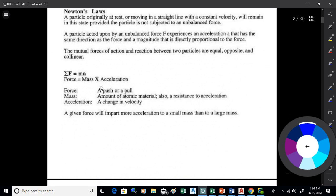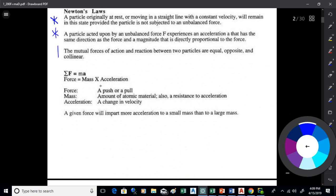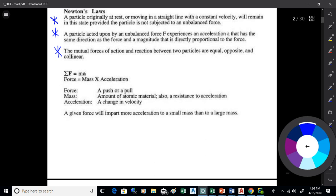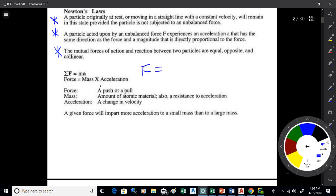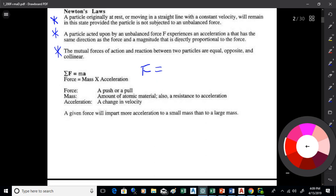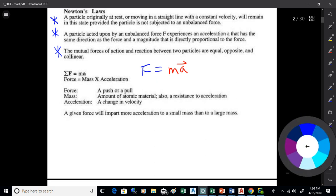Isaac Newton came up with a lot of this stuff — pretty smart fellow. We can boil down his second law as F = MA, and this is a vector equation. What it says is: if you apply a net force to an object, it will accelerate in the same direction as the force. If the object is not in equilibrium — if it has an unbalanced force — it will accelerate in the direction you apply the force. The larger the force, the more the acceleration.